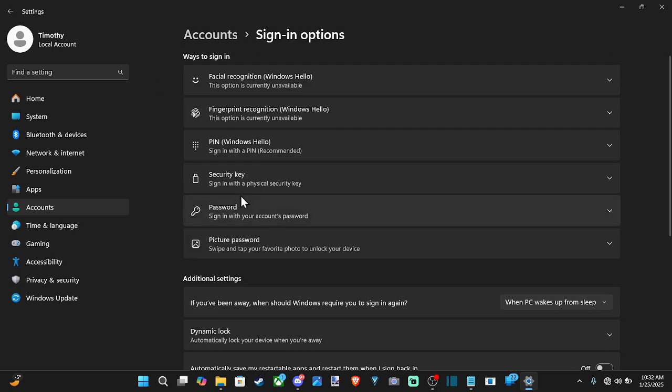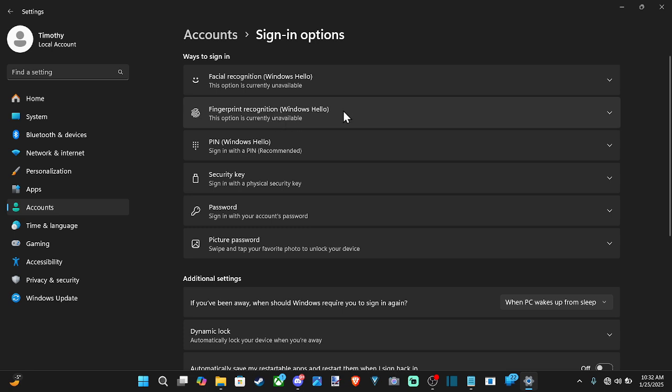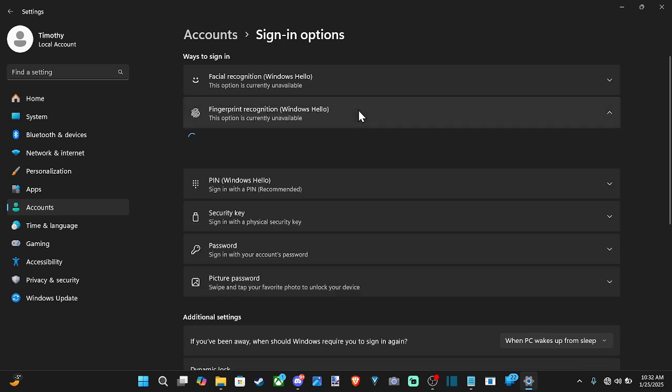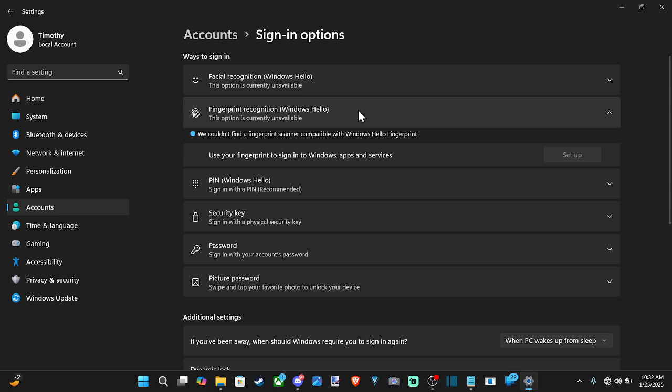We have a couple of different sign-in options. If we want to add a fingerprint recognition, we can simply go to this and then just scan our fingerprint.